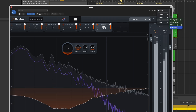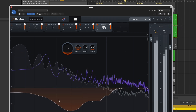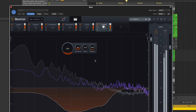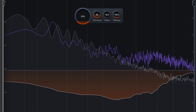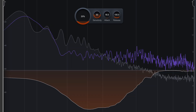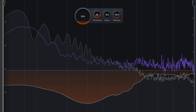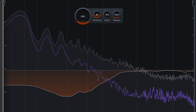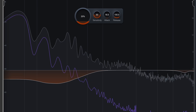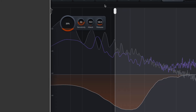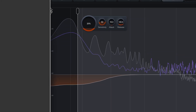For example, if the kick and bass are competing and you need to make space, add Neutron to the active channel — the kick, shown here in gray — and assign the bass to the sidechain, shown here in purple. The orange area is where masking is occurring and where it is being corrected. You can hone in on the area you want to focus on and easily make space for both instruments.